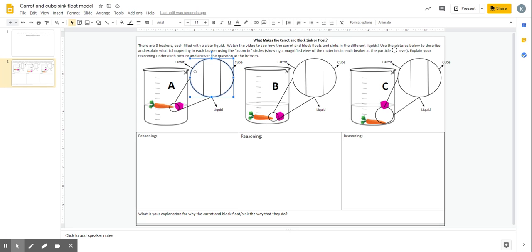So you're going to be using circles in each of these sections showing the particles of the different materials, the carrot, the liquid, and the cube. And the way you show the particles should explain in some way why they do what they do in that liquid.